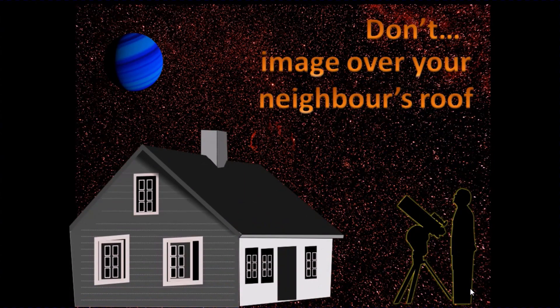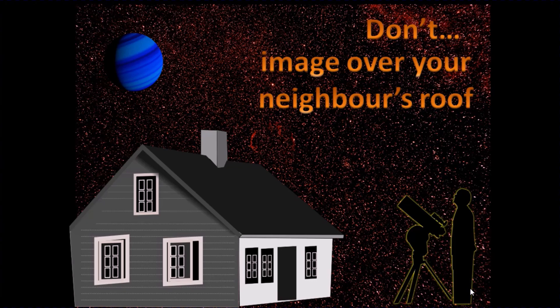Now these aren't quite so obvious, but when you're trying to image a planet at high magnification, one of the major factors that influences the quality of the image is the stability of the air that you're looking through.